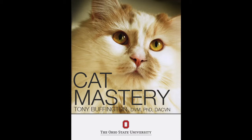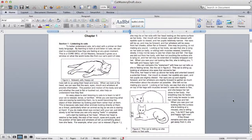I'm going to share a few examples of widgets from Dr. Tony Buffington's digital book Cat Mastery. He was kind enough to let us show some examples from his draft to demonstrate how the widgets in his book evolved.